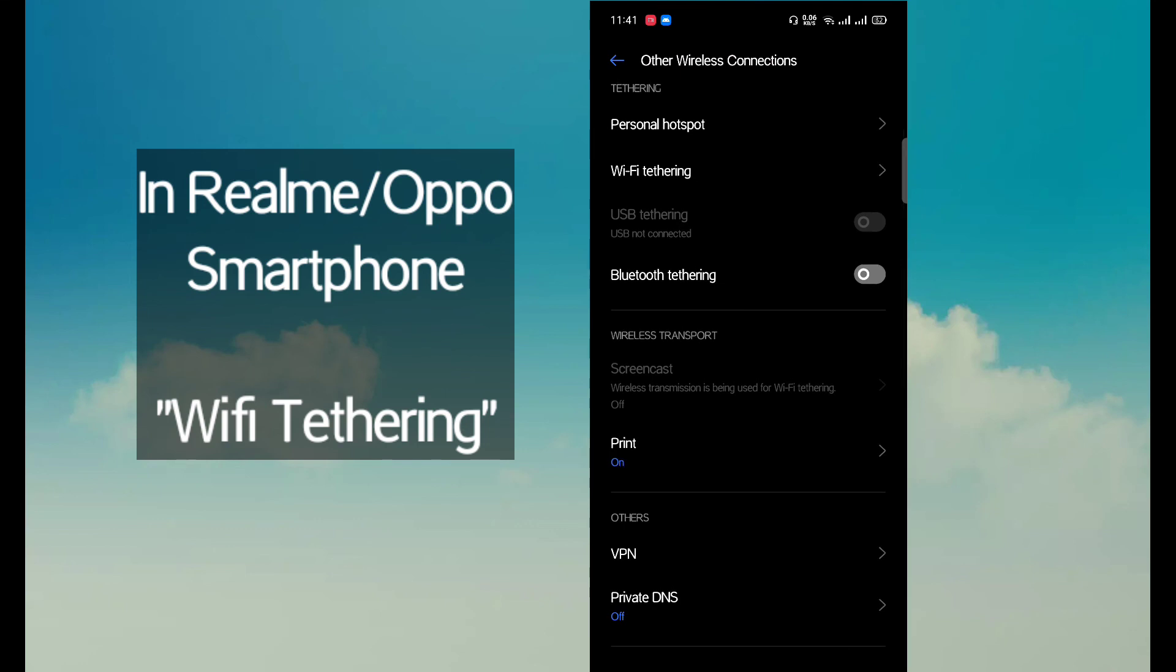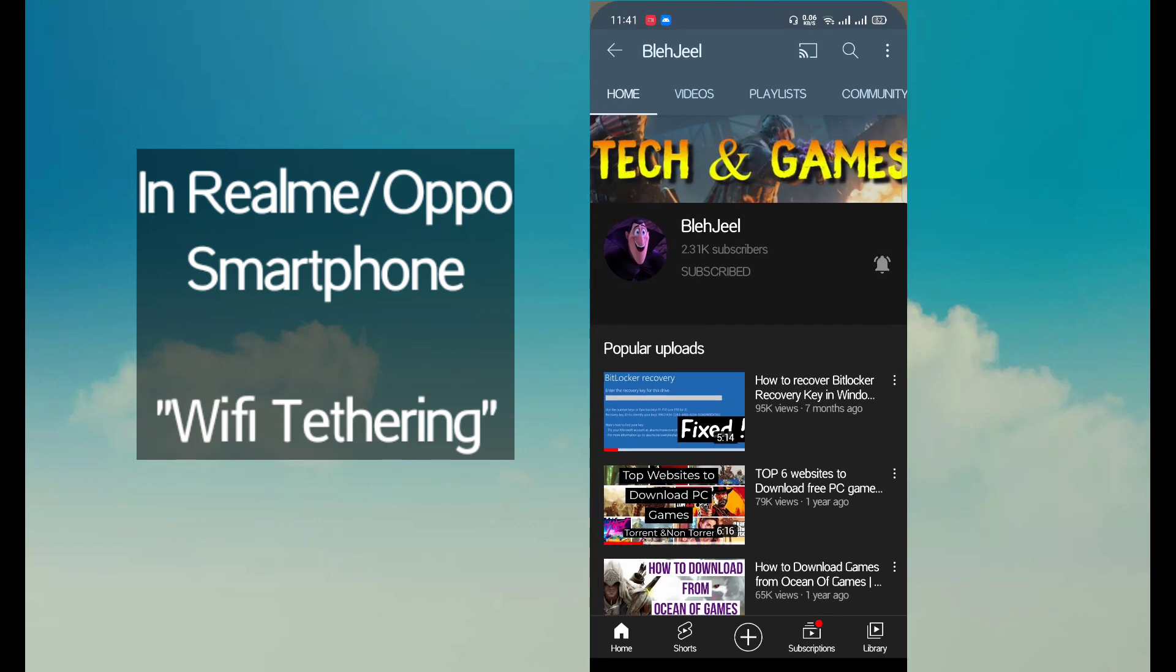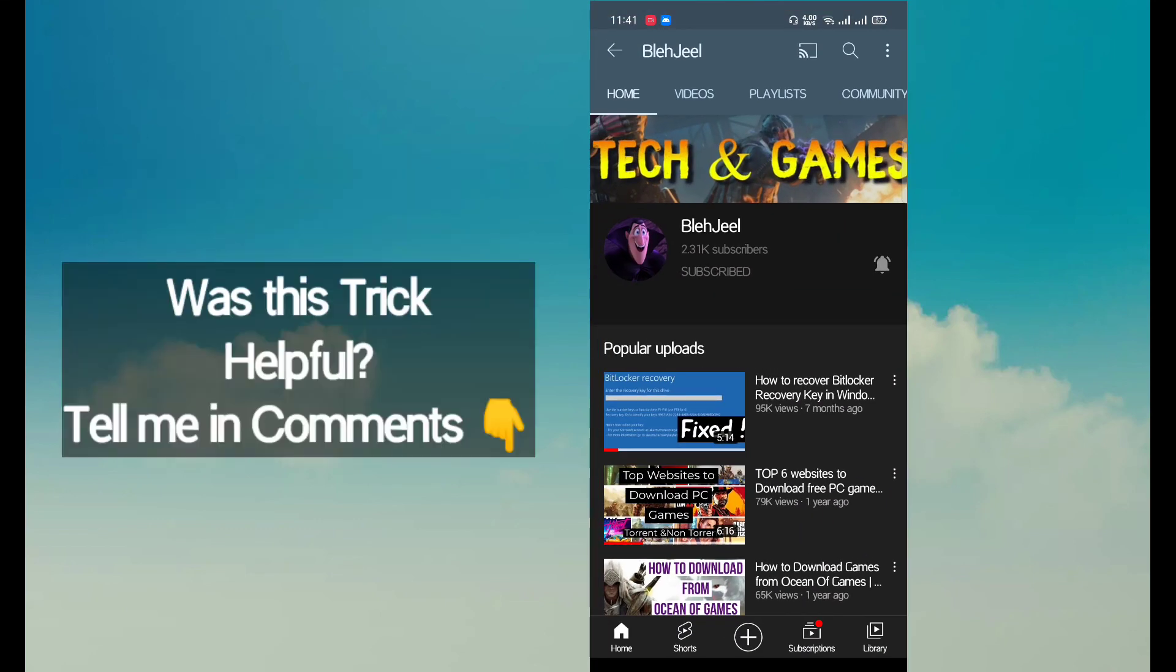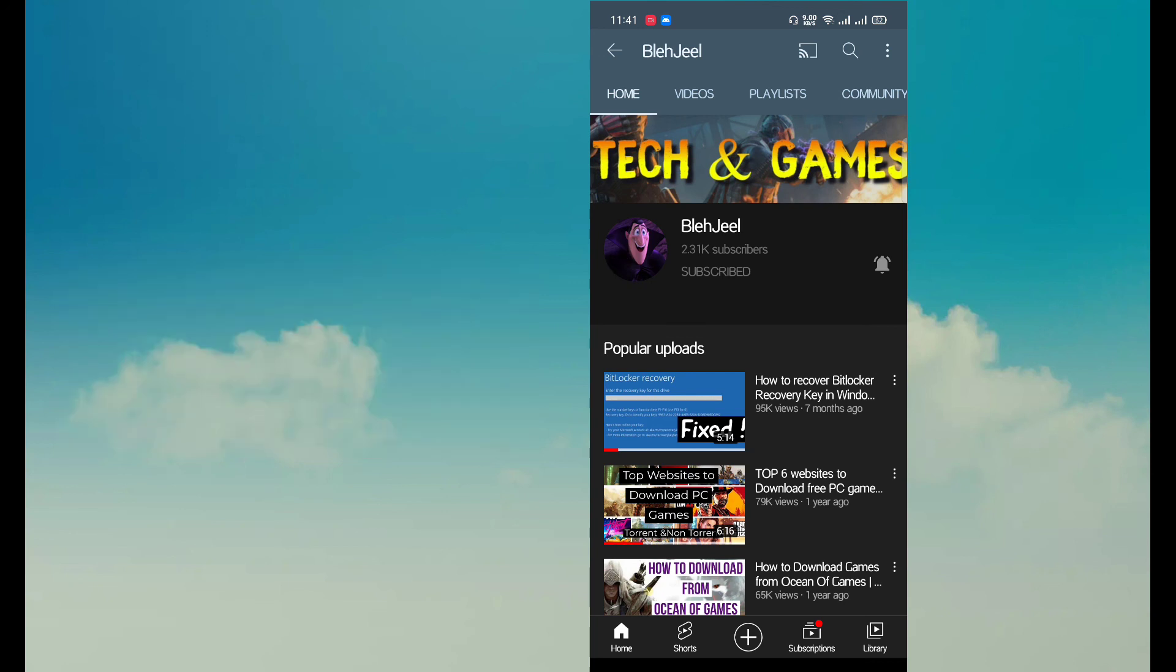That's all guys, and this was a trick I wanted to share with you. Make sure to like it and share it and also subscribe for more. Goodbye.